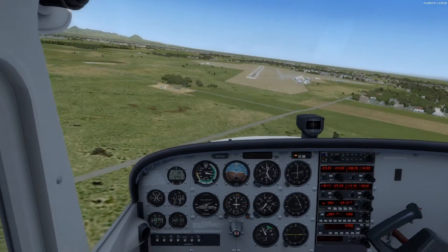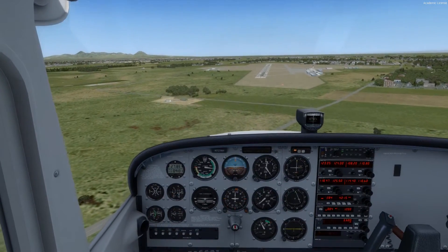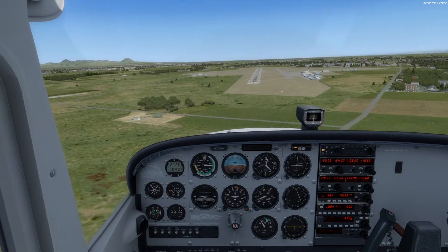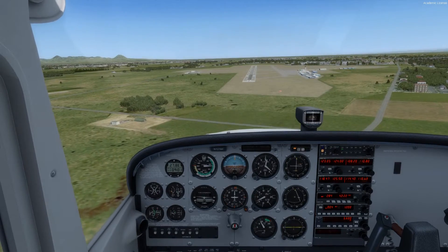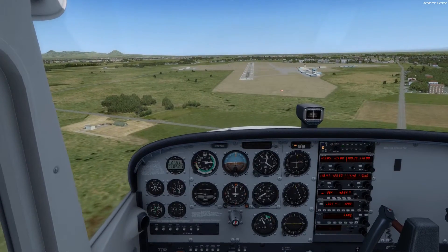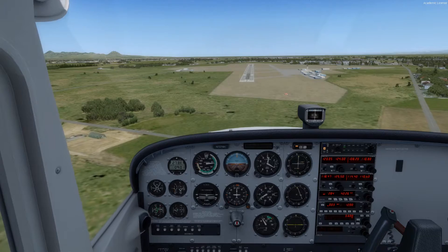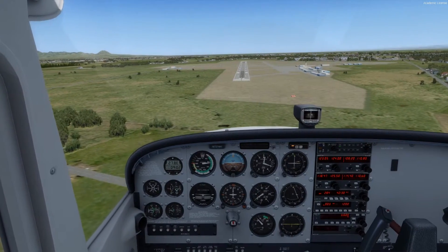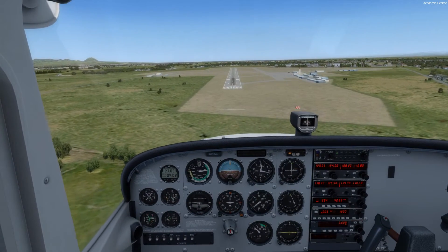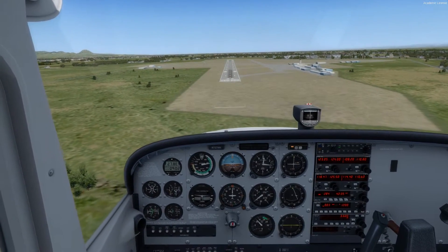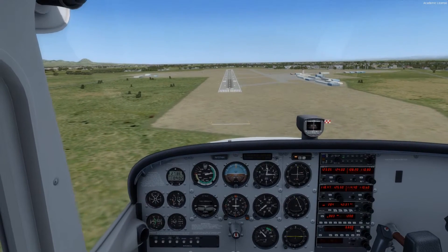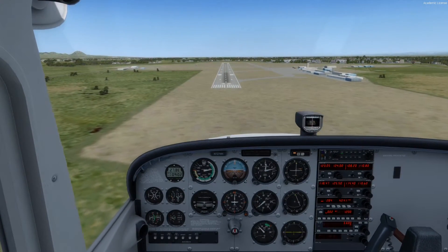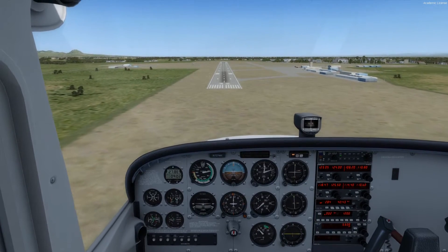We're going to pitch for airspeed and use power for altitude. Let the nose come up a little bit for 65 knots. Everything's going all right — we're just ever so slightly high, so I'm going to reduce the power just a little bit, about 100 RPM or so. With the heading bug at the top, that confirms we're landing on the proper runway.